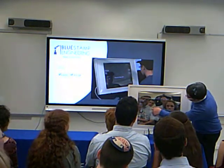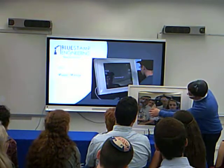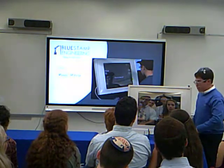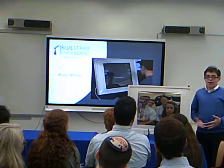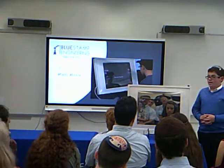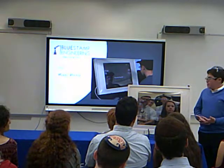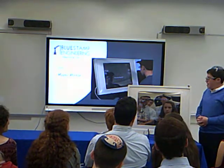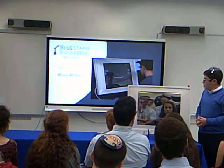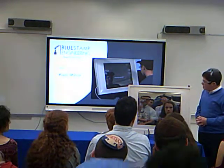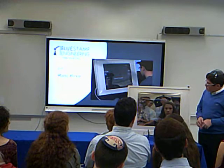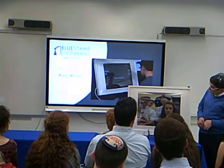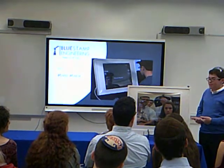Over here is the calendar, date and time. I have also added in Amazon's voice assistant. Alexa, what time is it? It's 7:16 p.m. Woo!